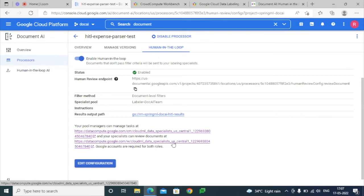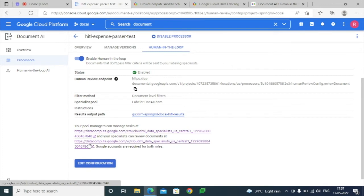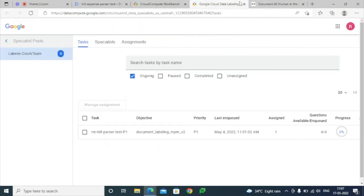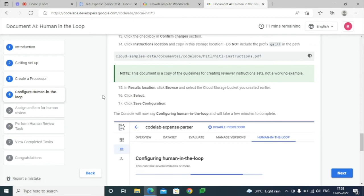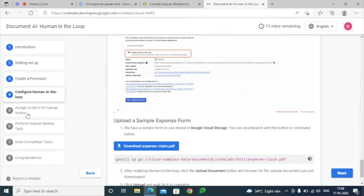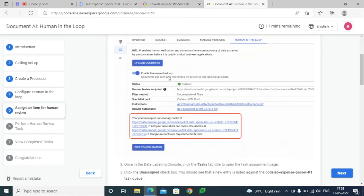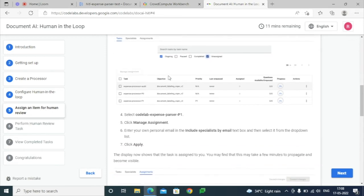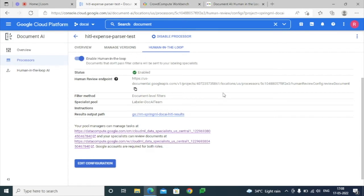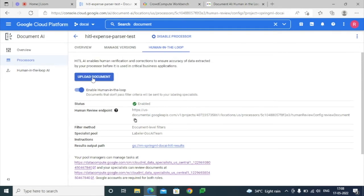For a particular specialist, we can check whether there are pending tasks that need to be submitted. We can also edit the configuration at any point of time. Moving to the next step, we upload a document for further processing, and once the document is processed we can assign those tasks to a different specialist. Going to this processor, we have an option to upload a document.